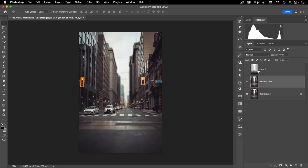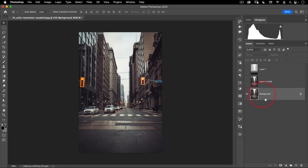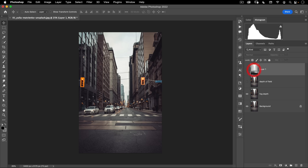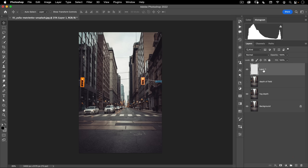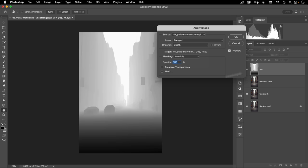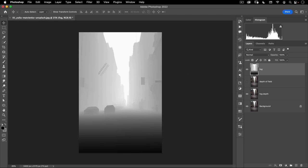The other thing we can do with our depth map is we can also create atmospheric depth or fog to our image. Let's go ahead and turn off our depth of field. I'm going to take my background, make another copy of it, and call this one 'fog depth.' Here I'm going to take my depth layer. If you deleted this for any reason, what you can do is create a new layer, call it 'fog,' then go up to Image, Apply Image, and scroll down from RGB to your depth channel. That just takes that information and puts it in your layer — that's another way to get a channel into your layer.